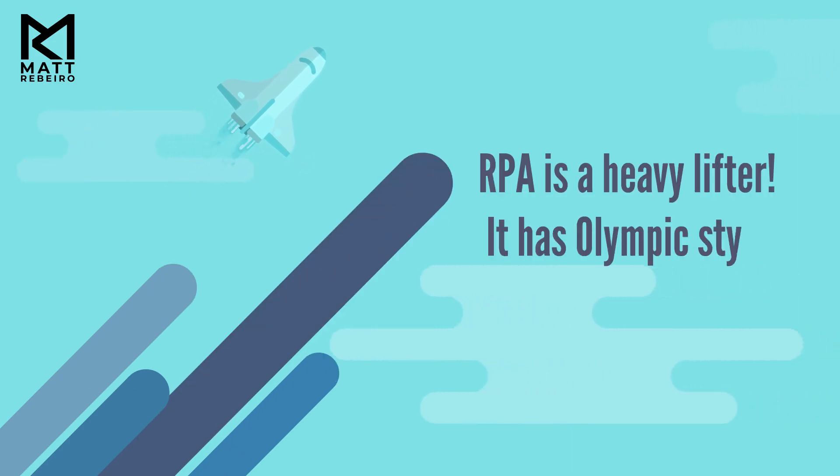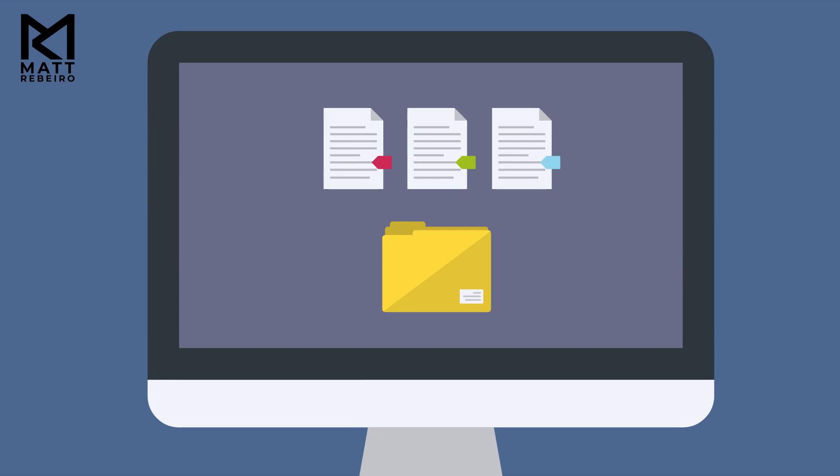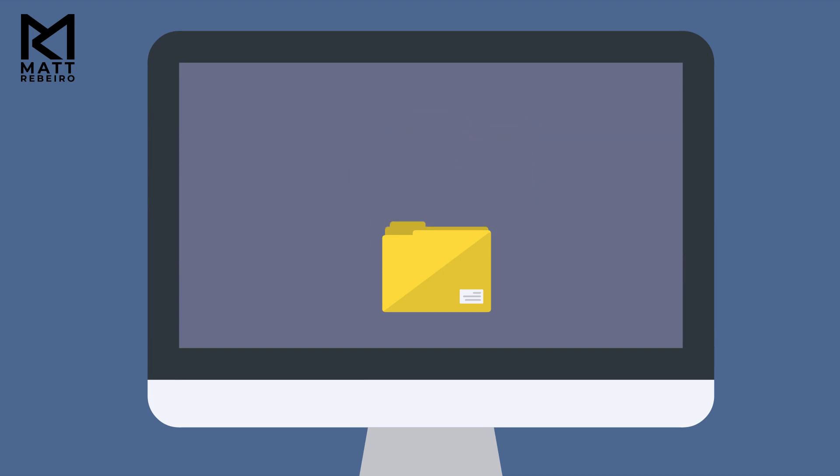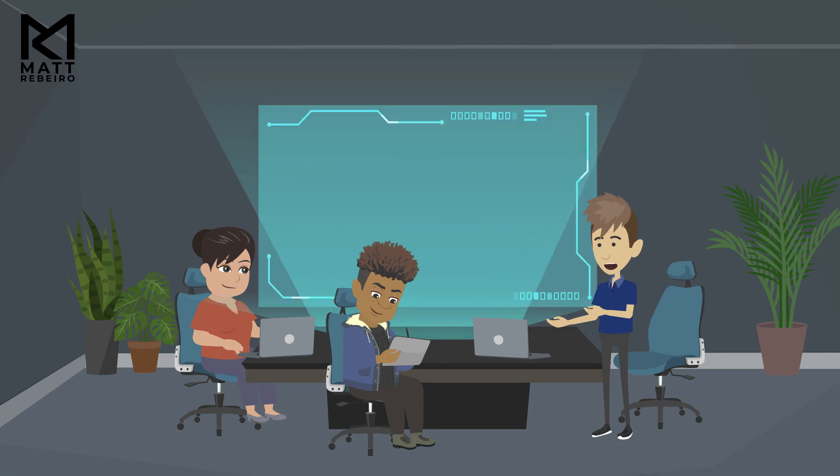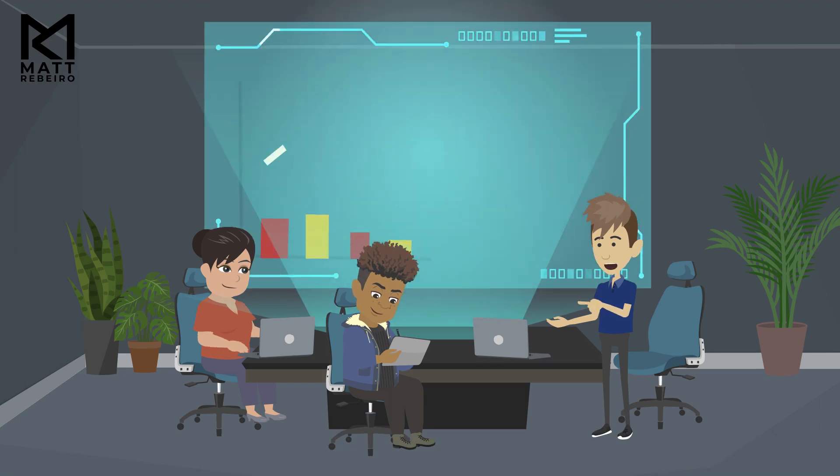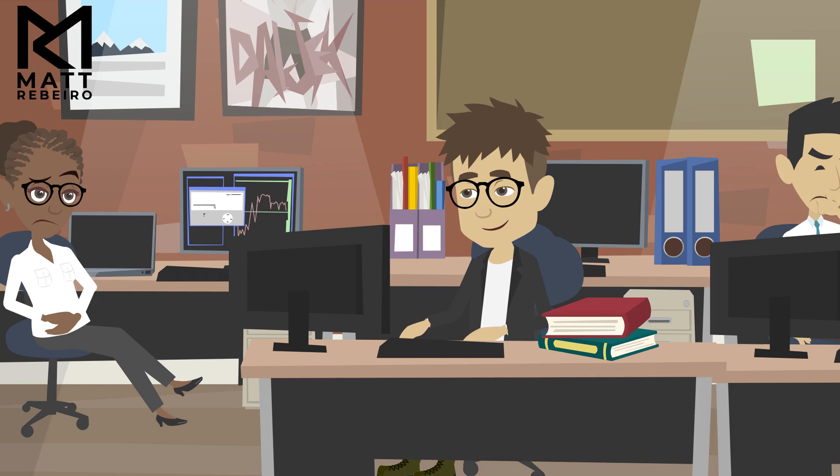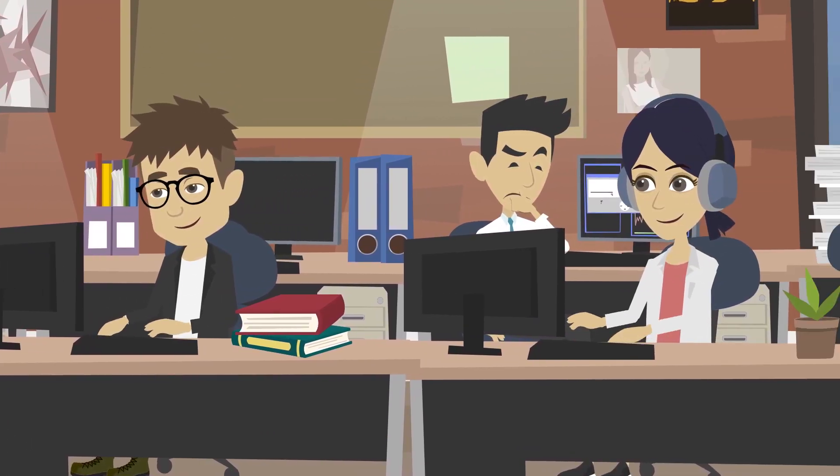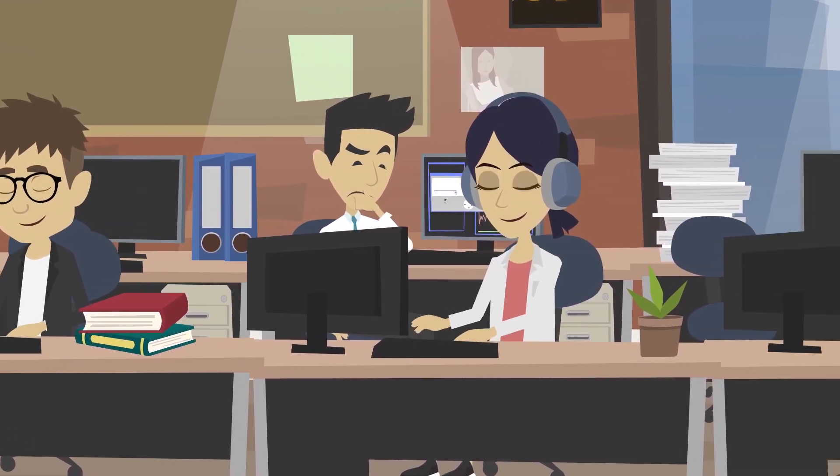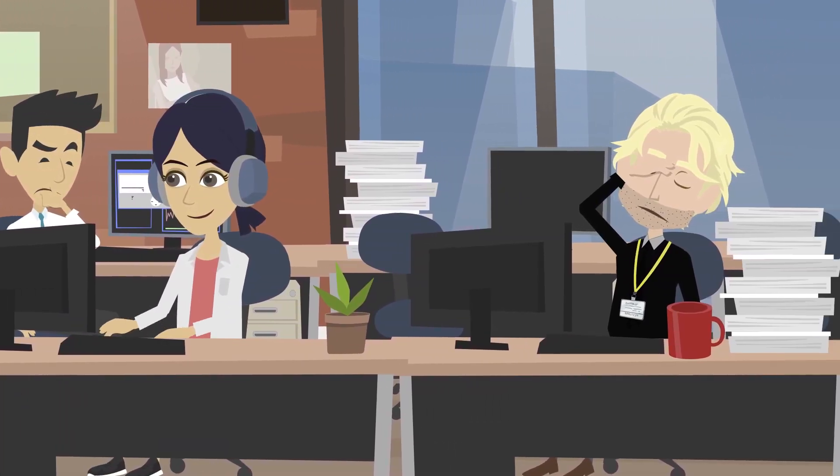RPA is a heavy lifter. It has Olympic-style power. It can copy and paste a massive number of work units or tasks with lightning-fast speed. People previously would have had to complete the tasks that RPA can tackle today. And at many companies that are unfamiliar with RPA, people still are doing these tasks that are great candidates for it.